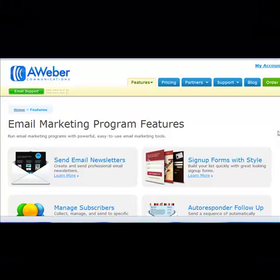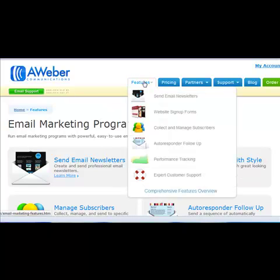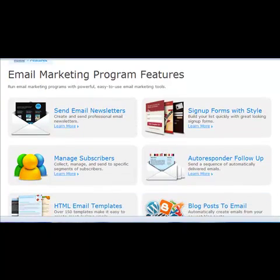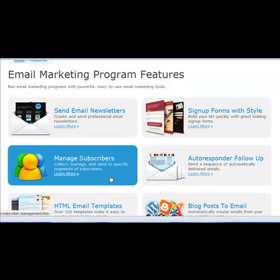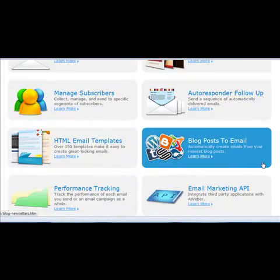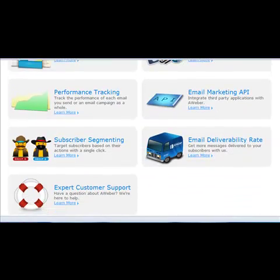Hi, this is Donna from Simple Online Solutions, and today we're going to be taking a look at Aweber and using it for your sales funnel. I'm over here on the home page, clicking on Features, and you can see it tells you that you can send email newsletters, do sign-up forms, manage subscribers, autoresponder follow-ups, blog post to email, HTML email newsletters — the list goes on and on.